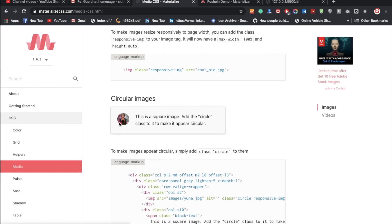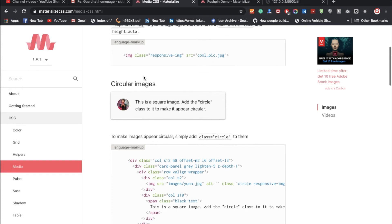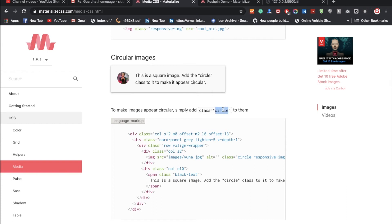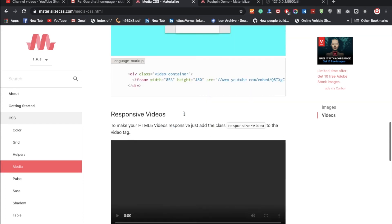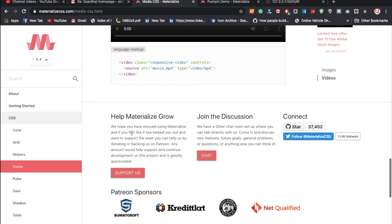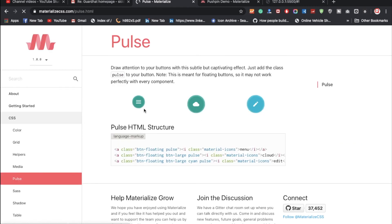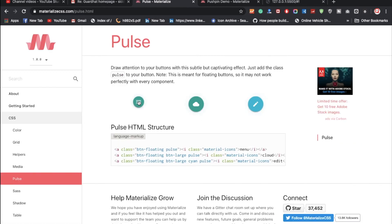Now let's look at media. If you want a circular image, you can use the 'circular' class. When you append this class to an image tag, your image will automatically become circular — you don't need to worry about any extra CSS for that. You can also check video examples from the documentation.